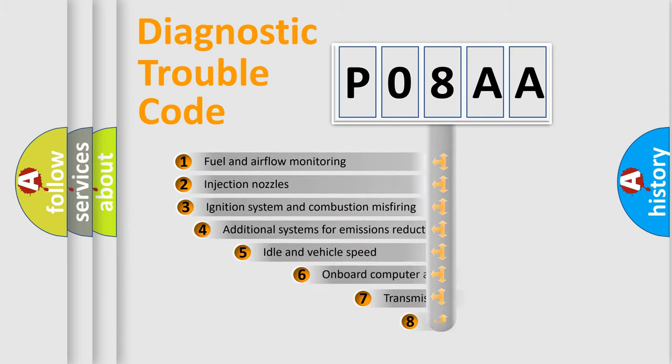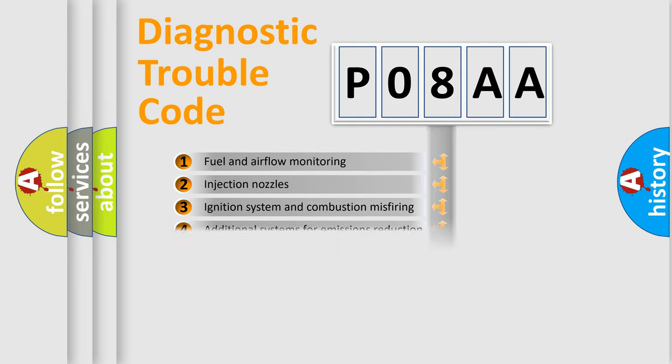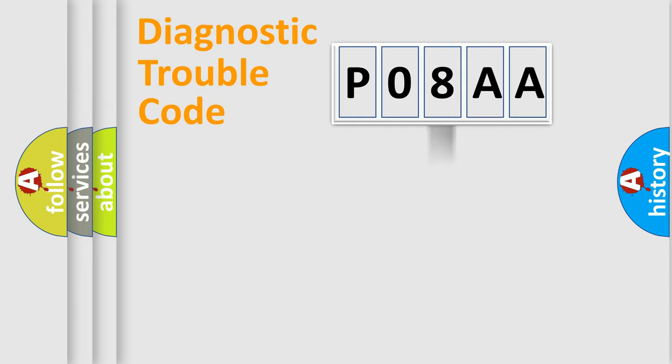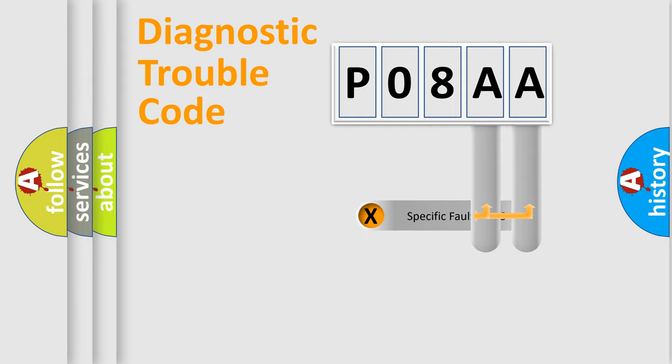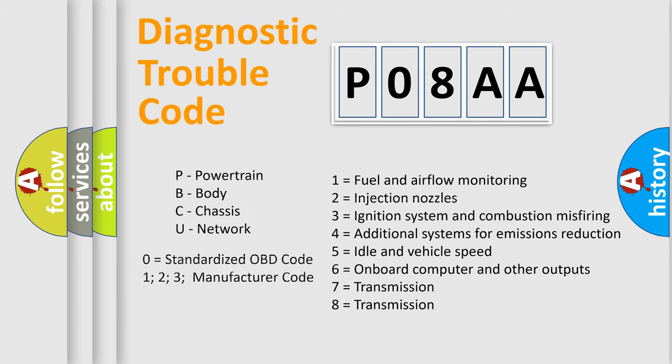The third character specifies a subset of errors. The distribution shown is valid only for the standardized DTC code. Only the last two characters define the specific fault of the group. Let's not forget that such a division is valid only if the second character code is expressed by the number zero.